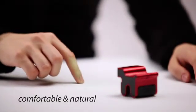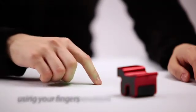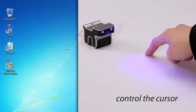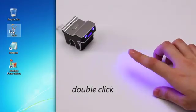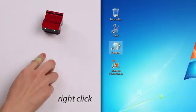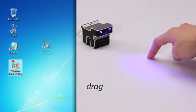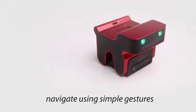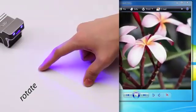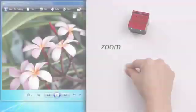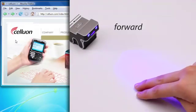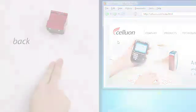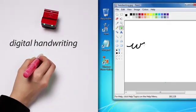You can perform common mouse operations using only your fingers: control the cursor, click and select, double click, right click, drag. You can navigate using simple gestures: scroll, rotate, zoom, forward, back. Use your finger or even a pen to write in your own digital handwriting.